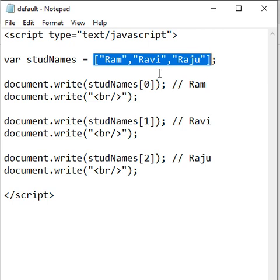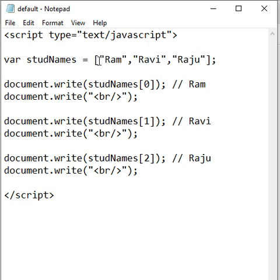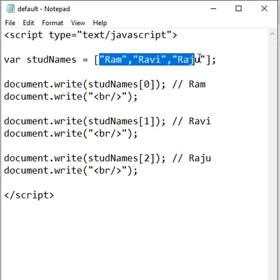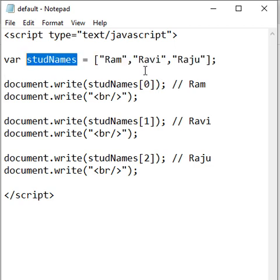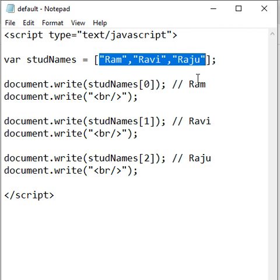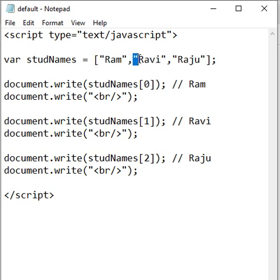Why do we create Arrays? Arrays are created to store multiple values in a single variable. And how do we create Arrays? In between a pair of square brackets, we write multiple values separated by commas.